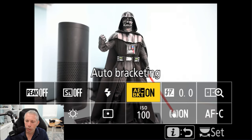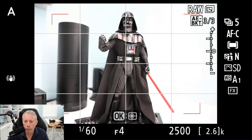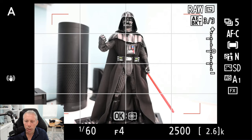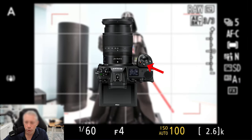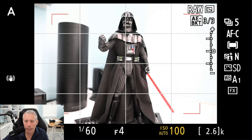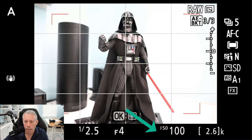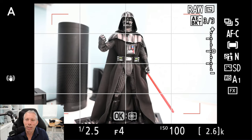Another thing you have to do is shut off auto ISO. When you look at ISO at the bottom of the screen, you'll see it says ISO auto — in this case the value is ISO 2500. To shut auto ISO off, just hold down the ISO button. It'll turn yellow, then spin the front command dial and you'll see auto go away. Now I'm at ISO 100, which gives me the cleanest possible image with the least amount of noise.